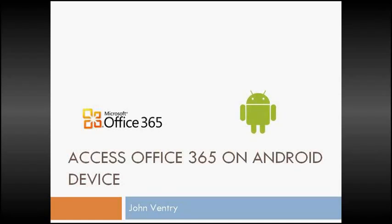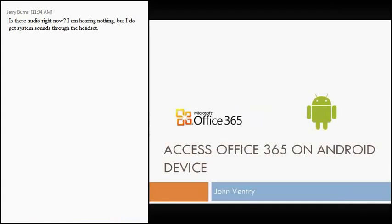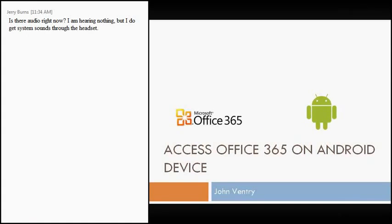John, are you ready to give a little introduction and get going? I am. Thanks, Josh. All right, great. Well, thanks everybody for taking time out this afternoon to join this session. As Josh said, my name is John Ventry, and we're going to be talking about accessing Office 365 on Android devices.